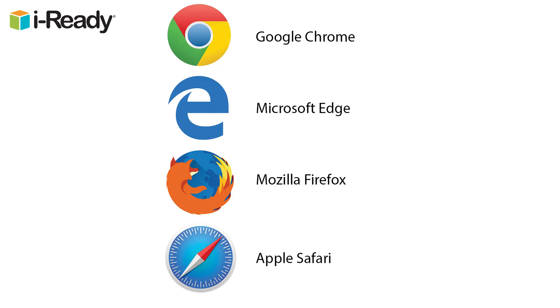You might recognize which browser you commonly use simply by comparing the logo with the icon you click to access the internet. If not, you can use the iReady system check to be sure what browser and version you are currently using.